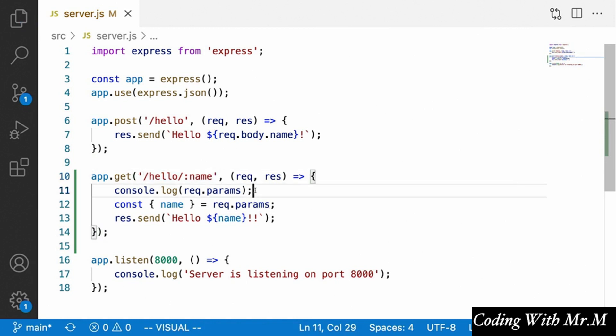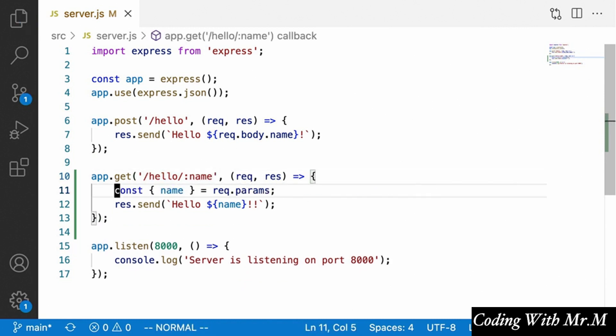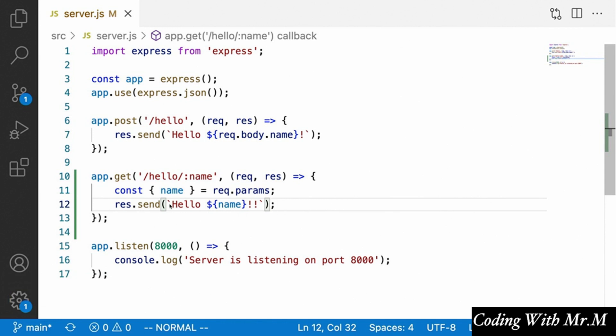Let's change this back to just hello/:name and get rid of the extra parameter, which gives us our original functionality back. Now that we've seen basic examples of how an Express server works, let's make our server actually do something more relevant to our blog. What we're going to want is for users to be able to upvote articles, which will require adding more code to our backend.